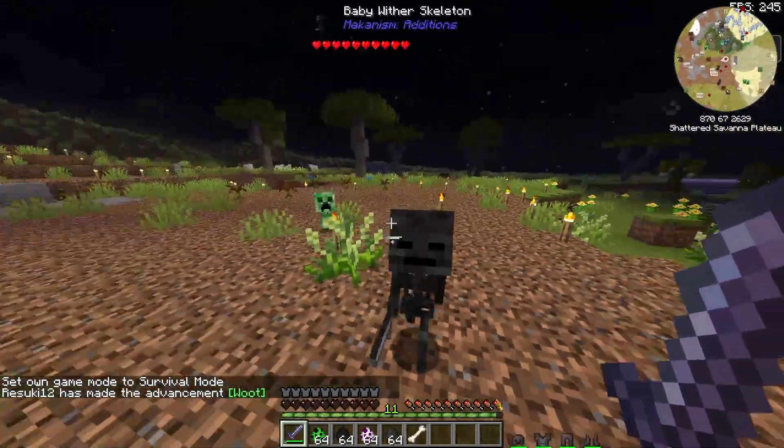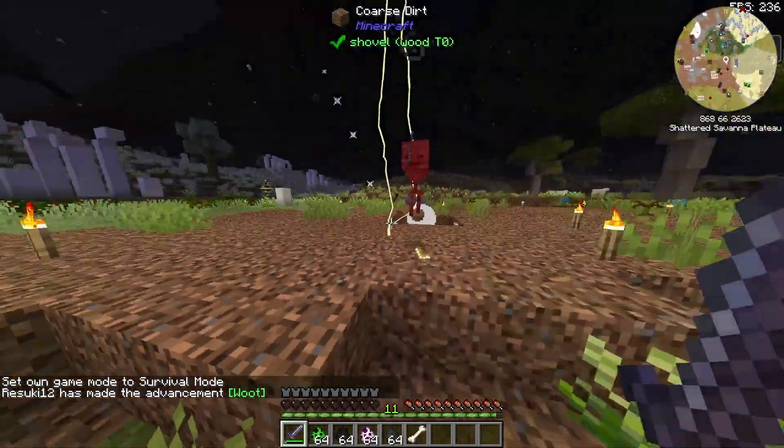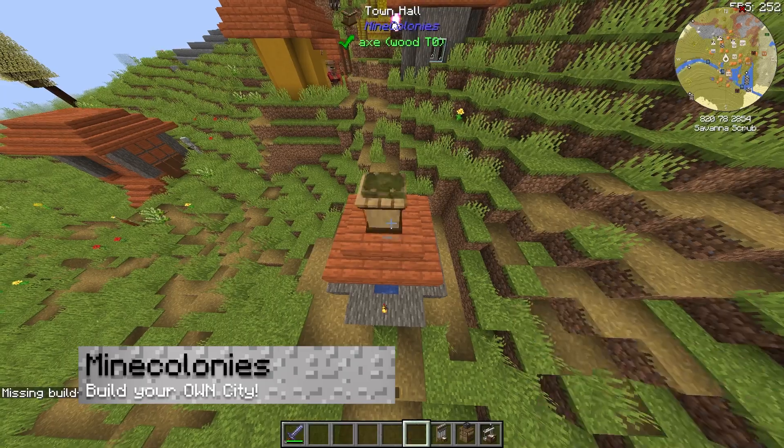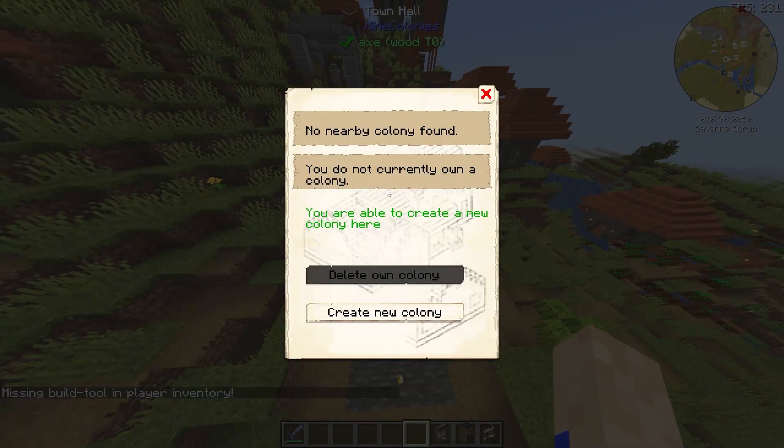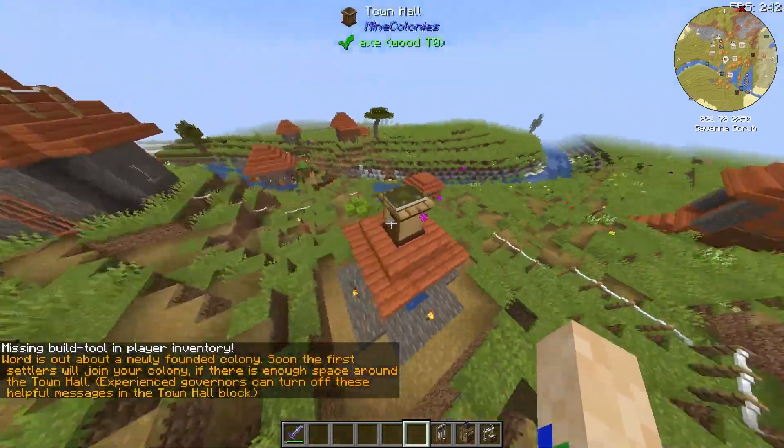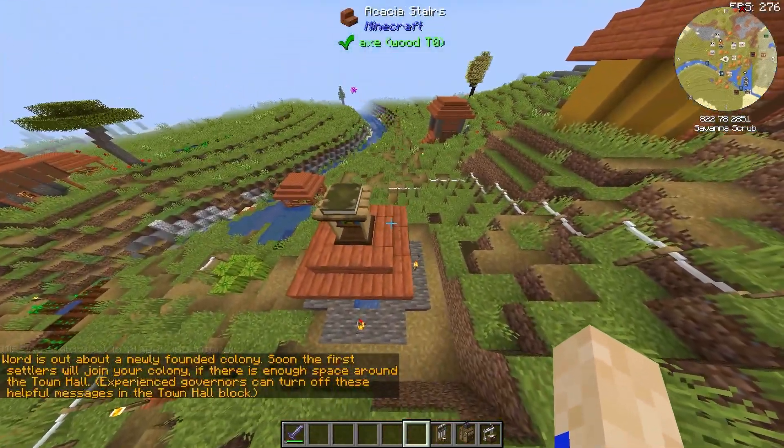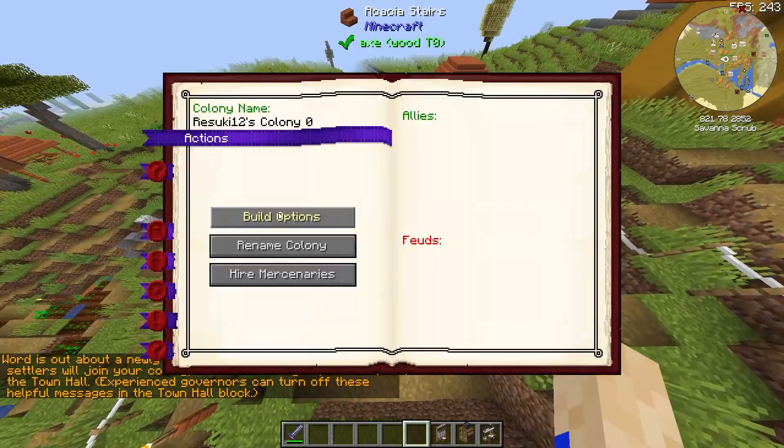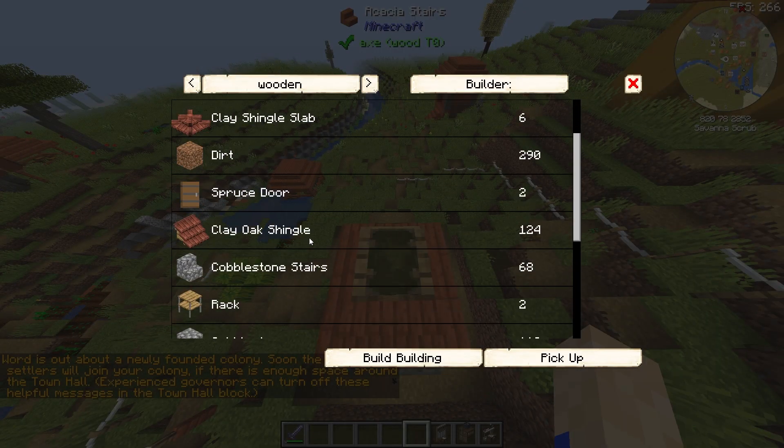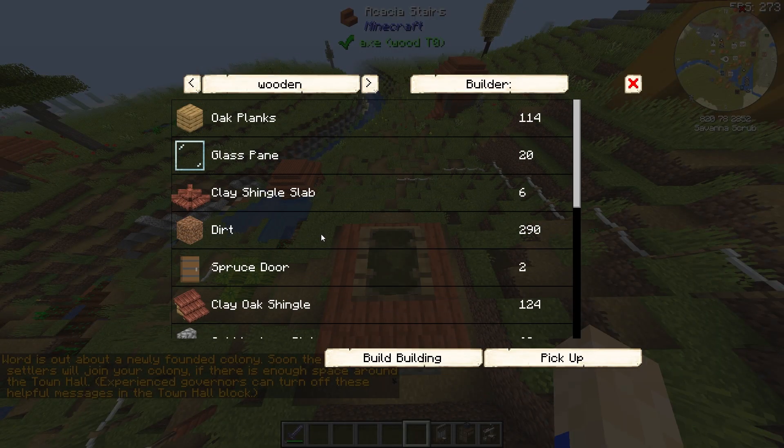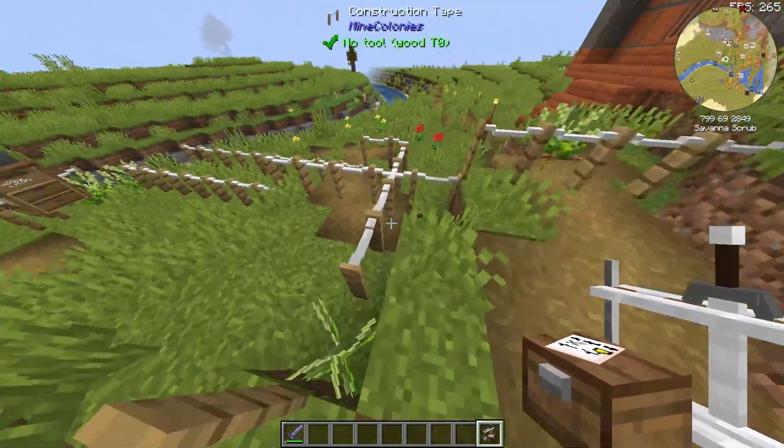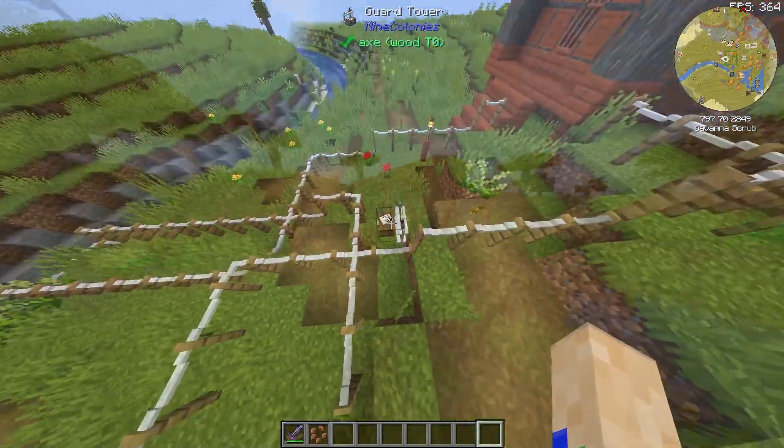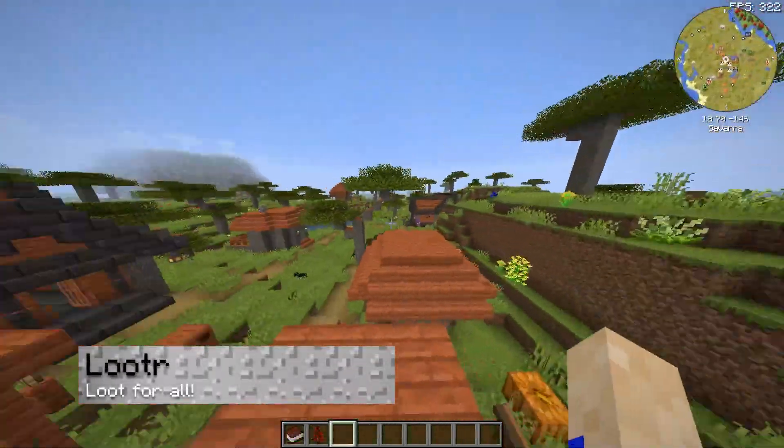The final big mod we'll talk about is MineColonies. This honestly kind of reminds me of Clash of Clans in a way. Essentially, you get to build your own town with a working system. You have people that can defend your city, as well as help build and create new things for it. It's actually really interesting to check out. The more you continue to build and expand, the bigger your city can get.